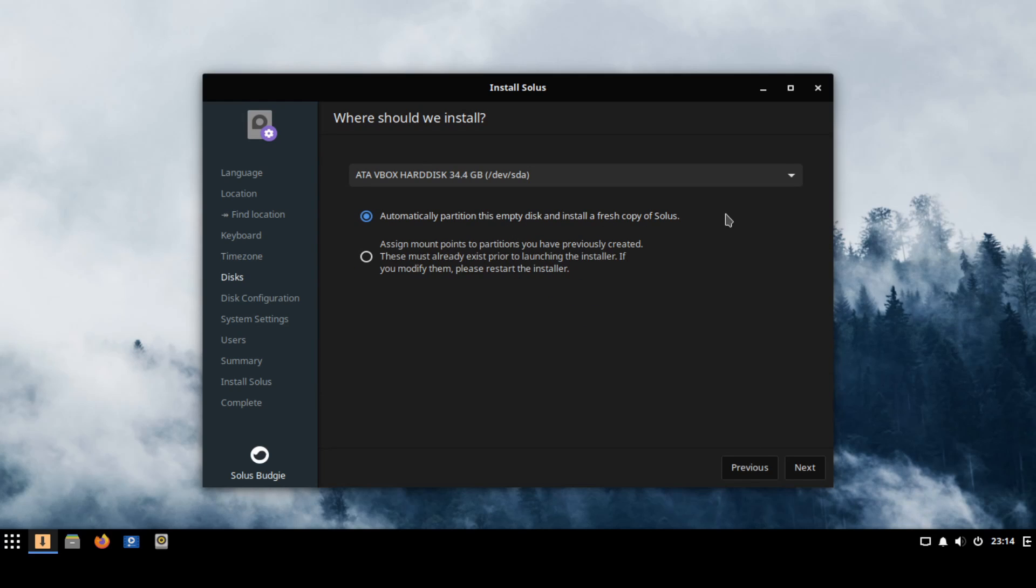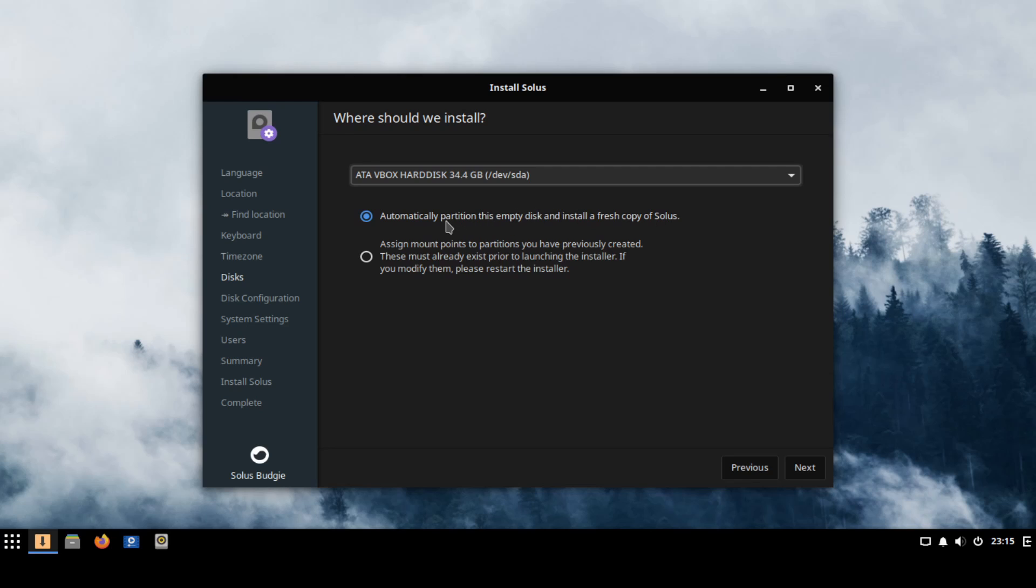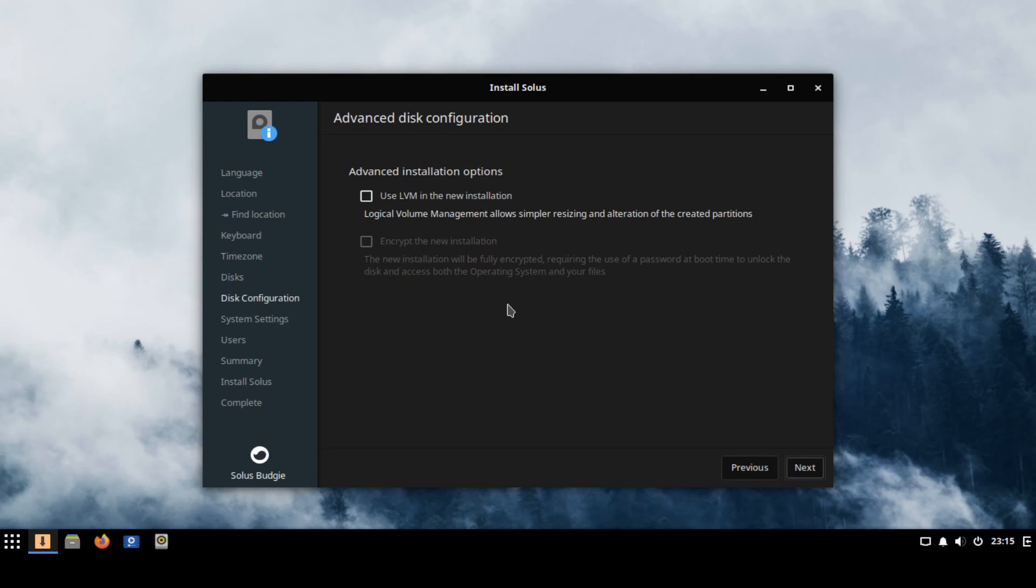Following that it's asking us where we want to install this image onto. If you have multiple storage spaces in your computer you'll be able to use this drop down to select whatever storage space you want to install Solus on. Just make sure that you have no data on that storage space that you select because everything will be erased from it in order to install Solus and the first option will work well for us automatically partition this empty disk and install a fresh copy of Solus. Again that's going to wipe everything on the disk so make sure you select the correct one that you want to use and then we'll go ahead and hit next.